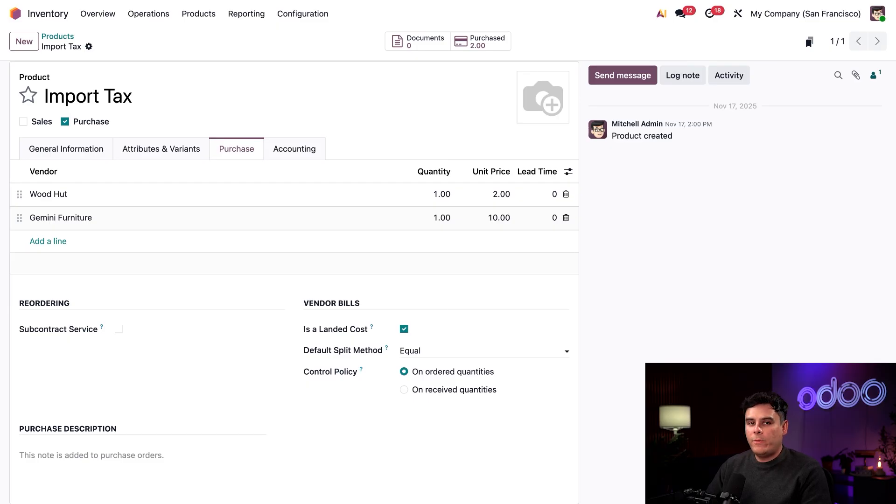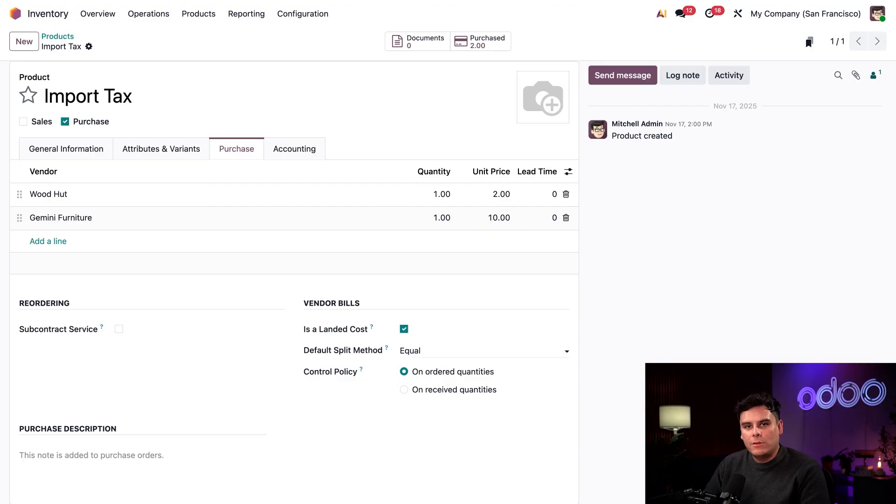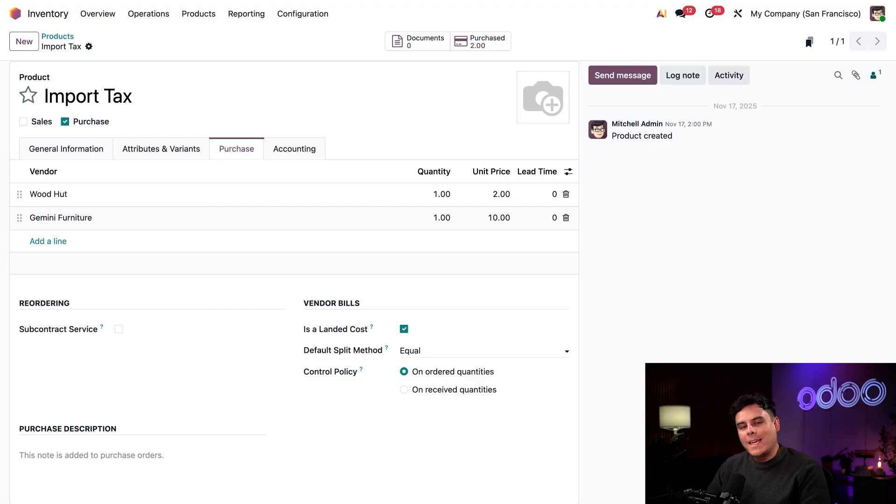So you have an order for, let's say, three desks and two chairs and a landed cost of $10. $5 will be assigned to the desks and $5 will be assigned to the chairs.